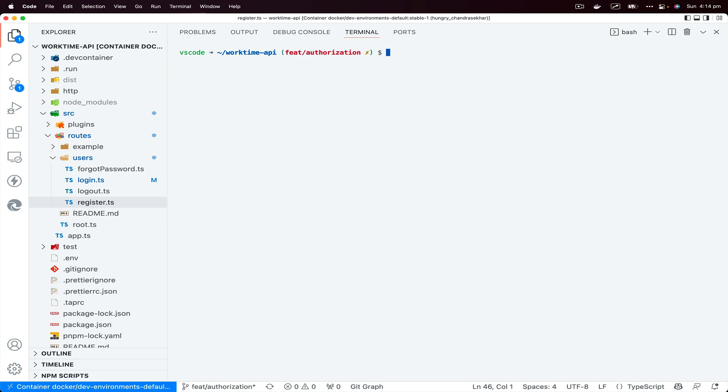If you want to remove untracked files or directories, you could do git clean -f or you could also do git clean -fd for directory.